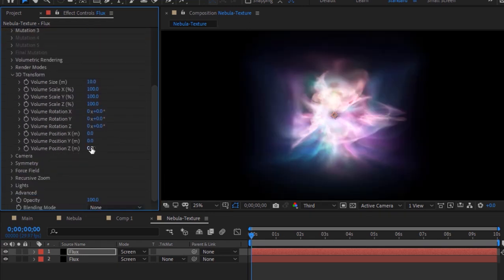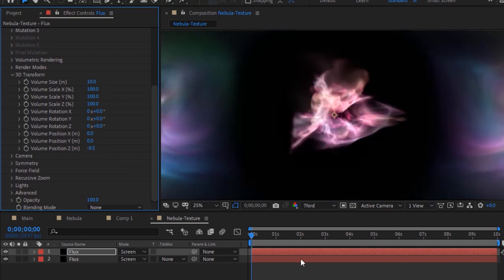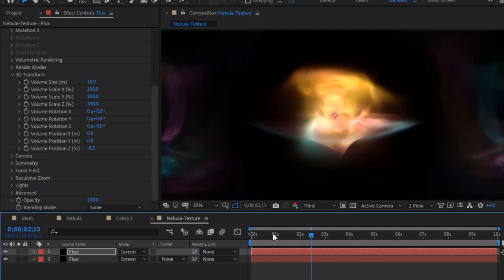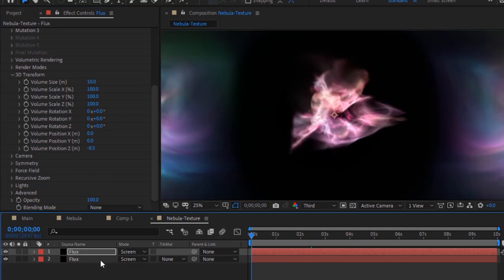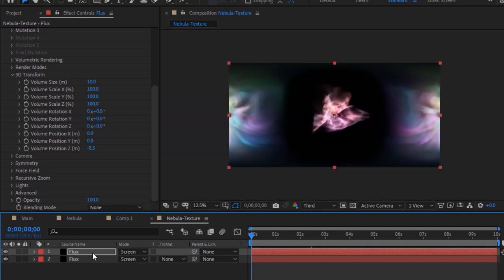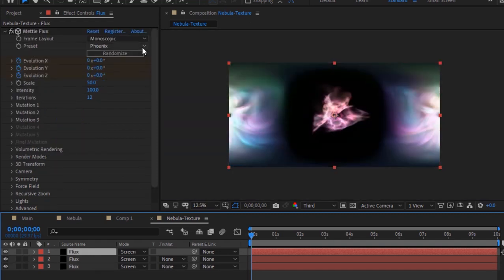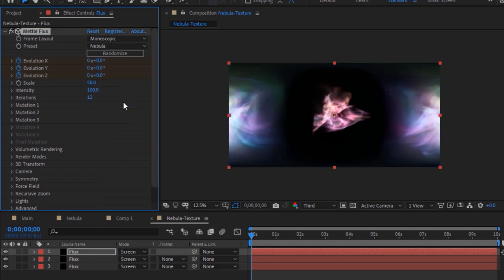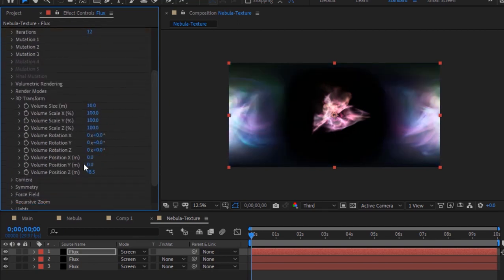Go to 3D Transform and change Volume Position Y to 4.5. Again duplicate this layer by pressing Ctrl+D. Go back to the Flux effect and go to Preset. Change it to Nebula. Go to 3D Transform and change Volume Position Y to 4.5 and Volume Position Z to minus 3.4.